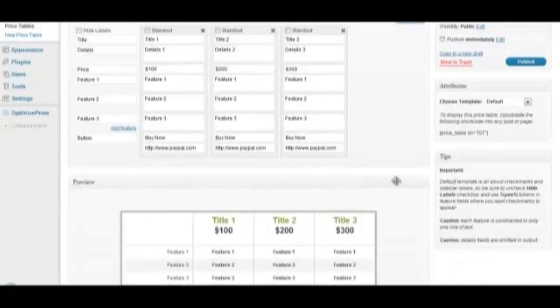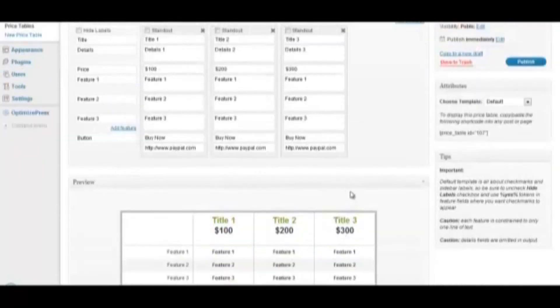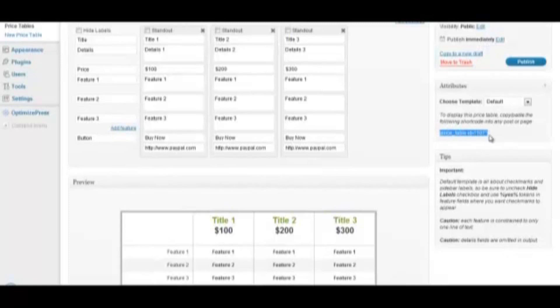When you're happy with your price table, all you need to do is copy this shortcode, and then paste it into any post or page. And that's it.